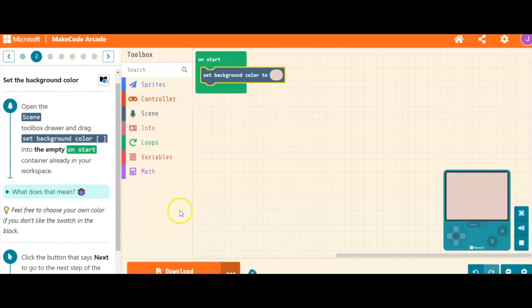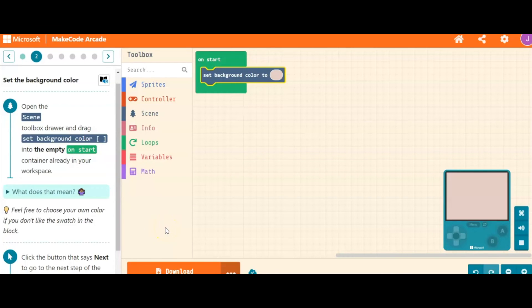I have found this site, MakeCode Arcade, to be a great way to introduce coding to your students. The games are fun, and your students will have a great time. If you have any questions about the MakeCode website, just leave them down in the comments below. And until next time.